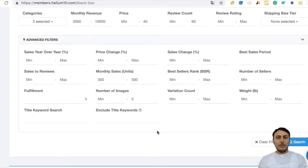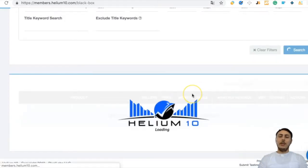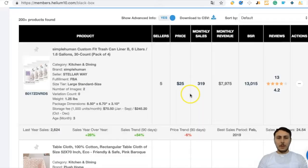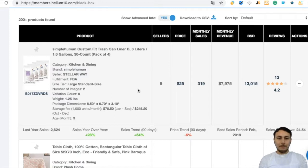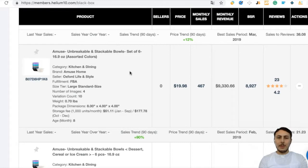Our filters are done. Let's hit the search button and Helium 10 gets the results. Results are here — let's look at these one by one. The first product is Unbreakable Stackable Balls Set of Six. Its price is very good and monthly sales are great.